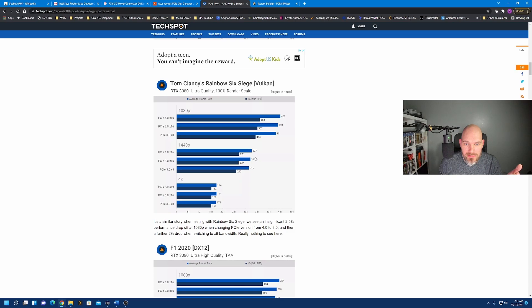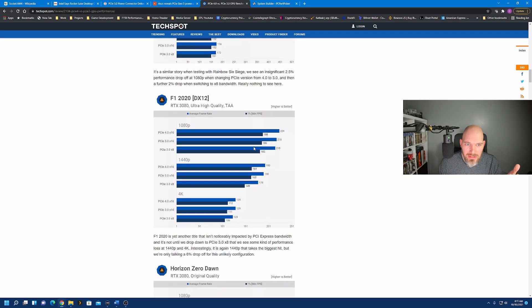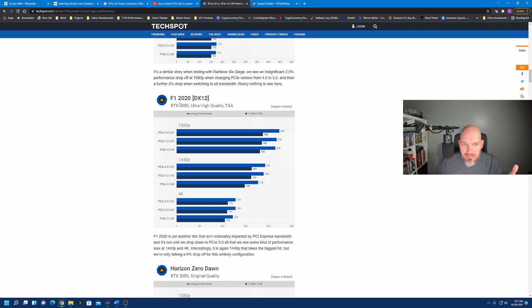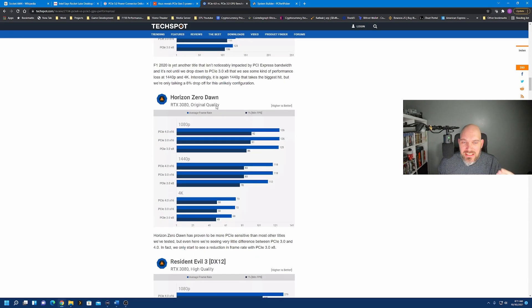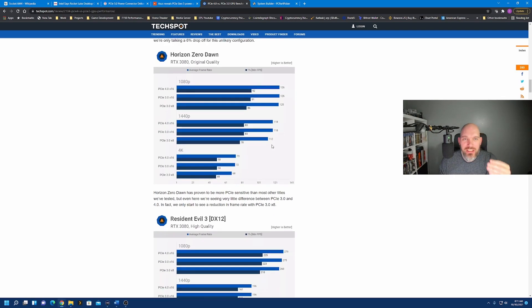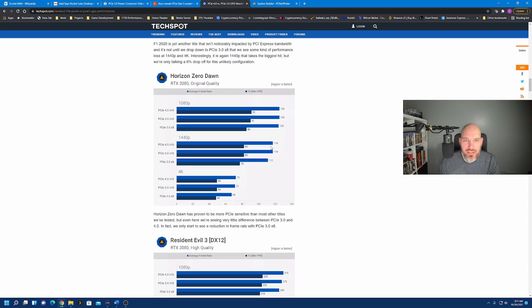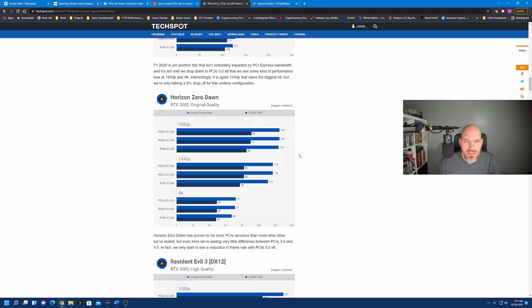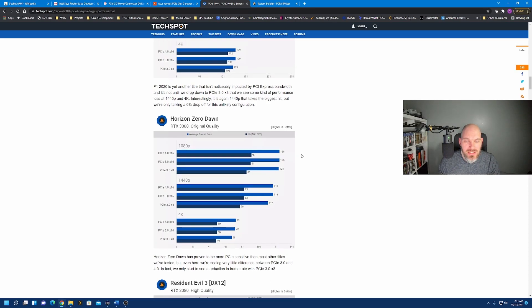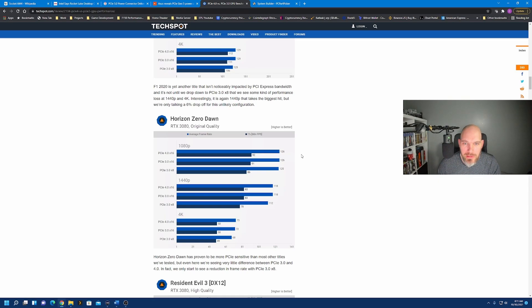1440p, 3 frame difference. We don't like that game. Horizon Zero Dawn, 1 frame difference. I mean, you're starting to see the point here. There is no benefit to upgrade from 3 to 4. No, nothing in real world performance.